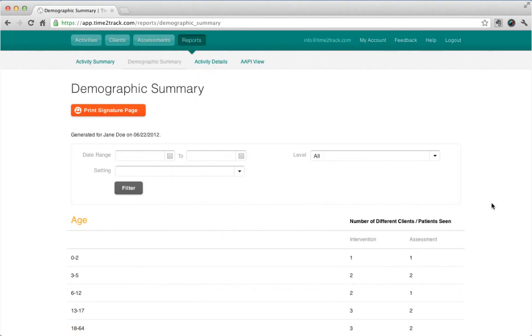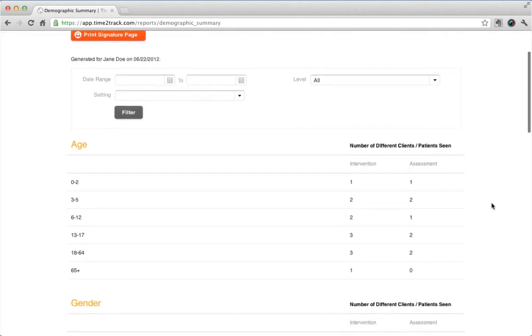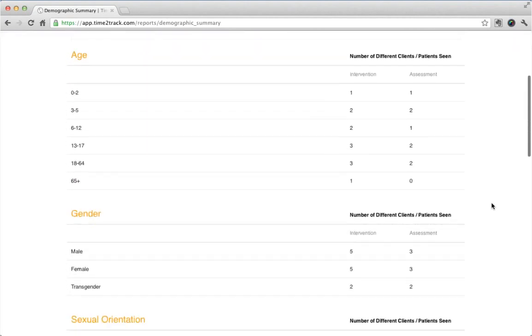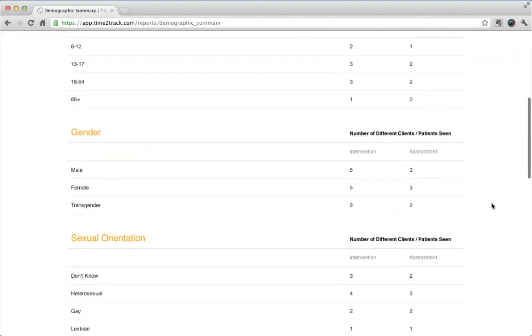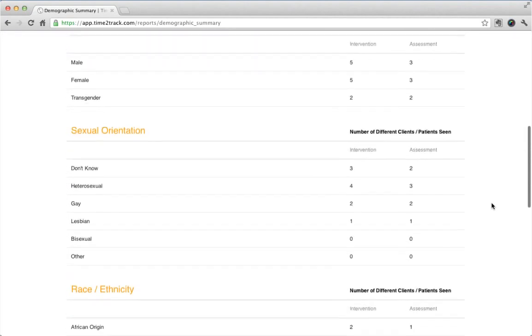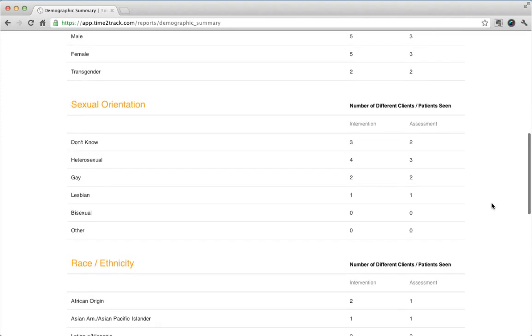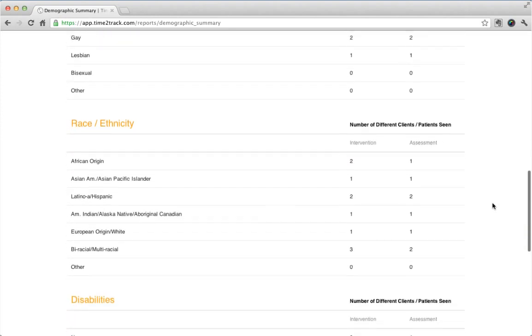The Demographic Summary report gives you an overview of the demographic data for all of the different clients you've seen.